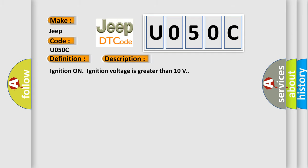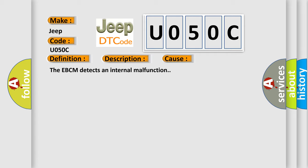Ignition on, ignition voltage is greater than 10 volts. This diagnostic error occurs most often in these cases. The EBCM detects an internal malfunction.